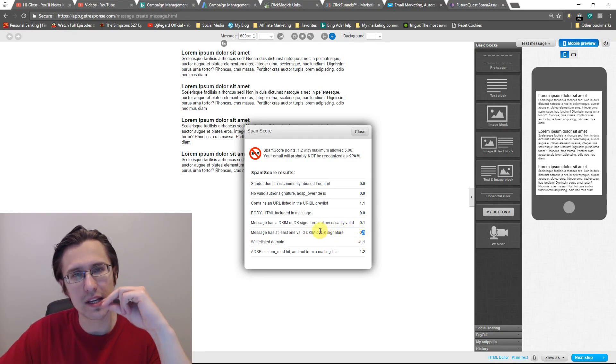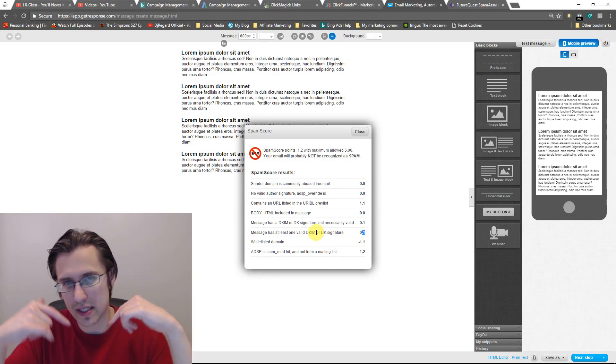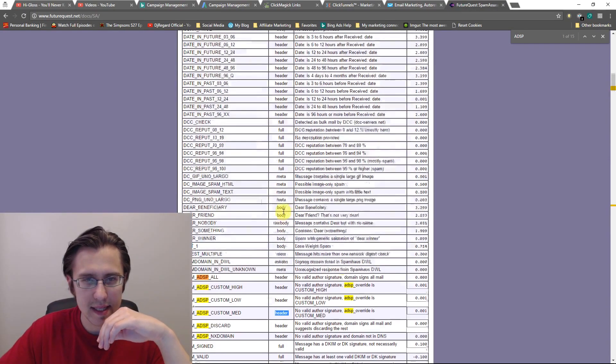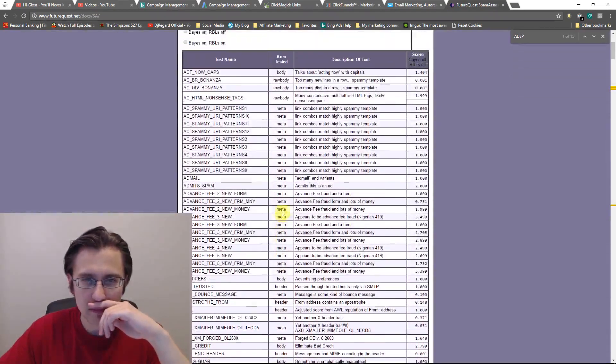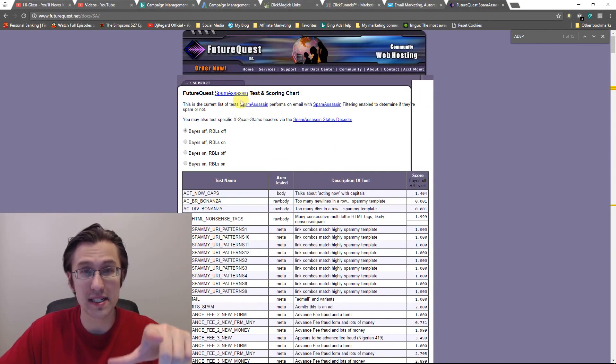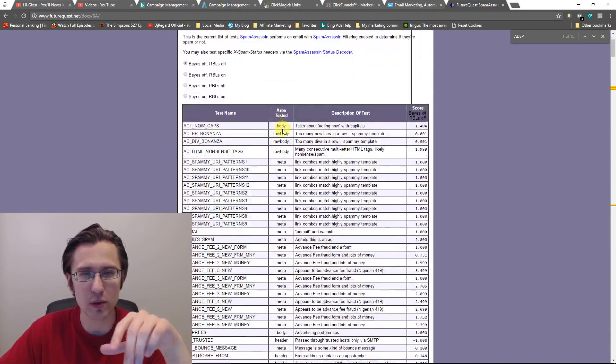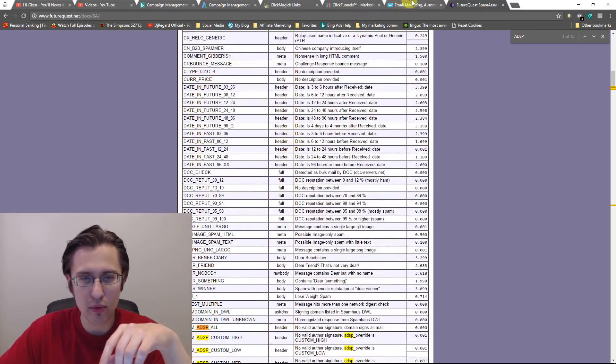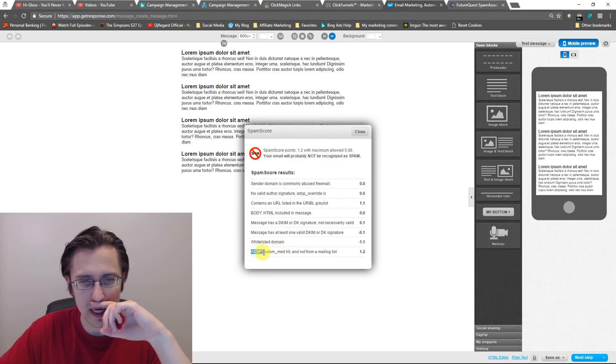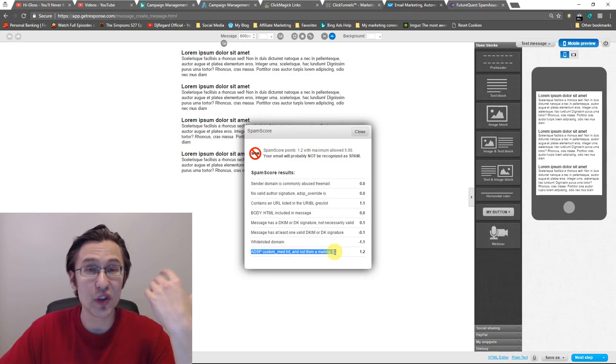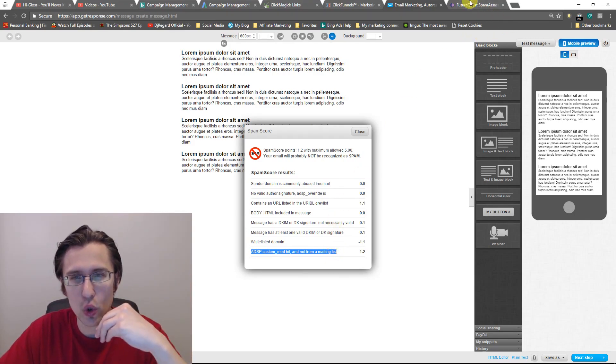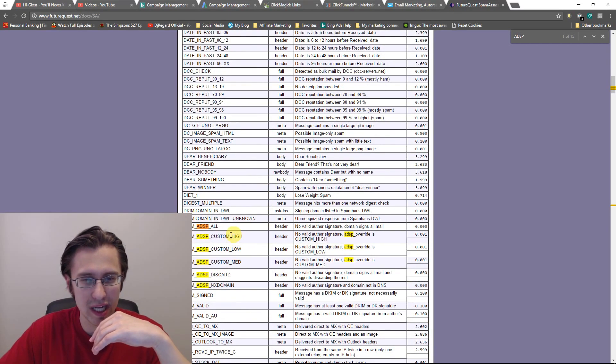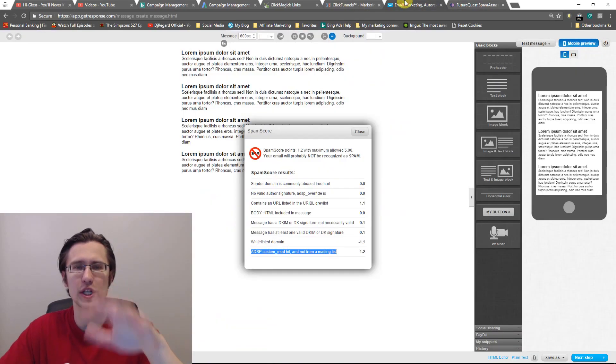I'm going to put the website down in the description. It's going to be this website. It's future quest. And this thing, it has a lot of descriptions for spam assassin and kind of what to do with it. So here area tested. So our problem here was, for example, here, ADSM custom medium hit and not from a mailing list. I have no idea what that means. You cannot ask get response representatives. They don't know. This is spam assassin only. And here it kind of tells you a little bit more detail. So you can have high, low, medium, and it says no valid author signature ADSP override is custom medium. Now, just to let you know,